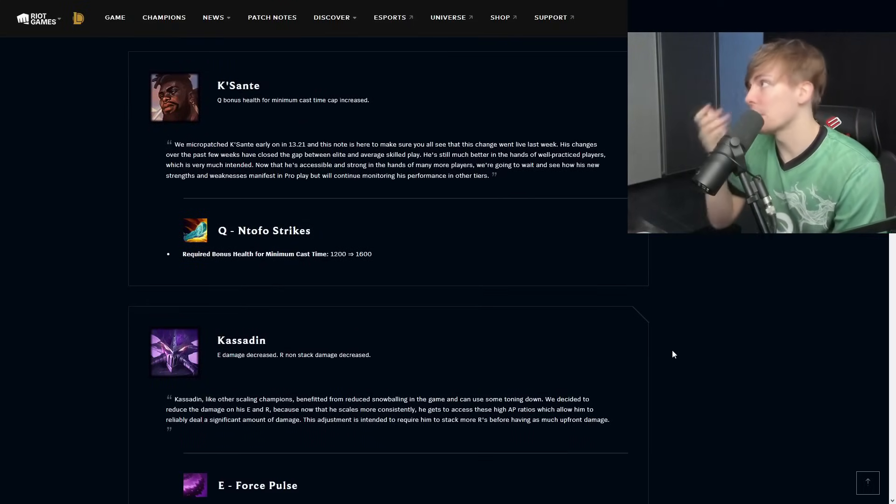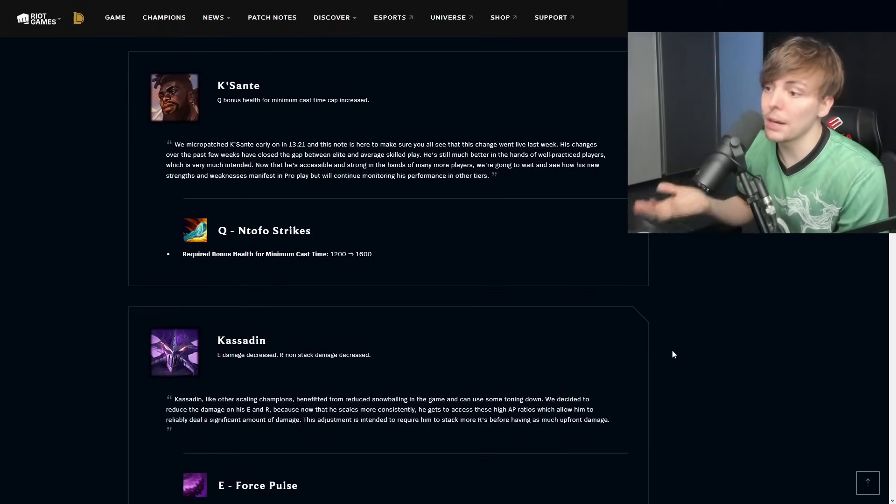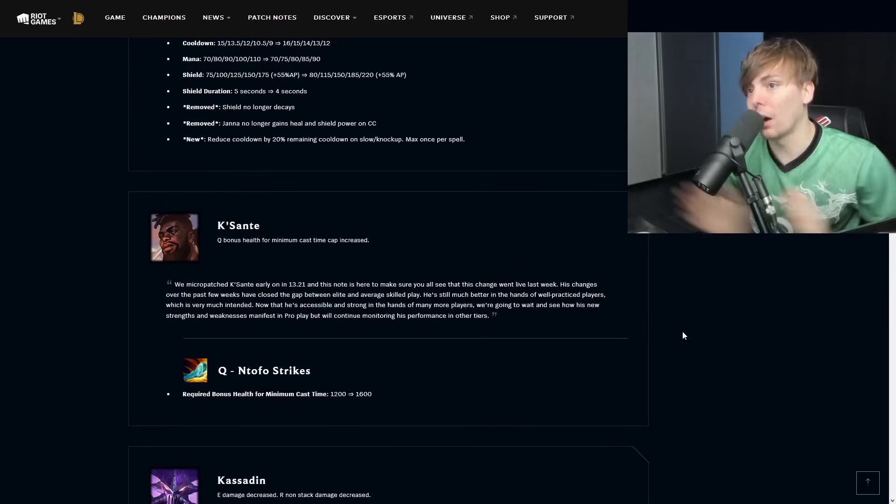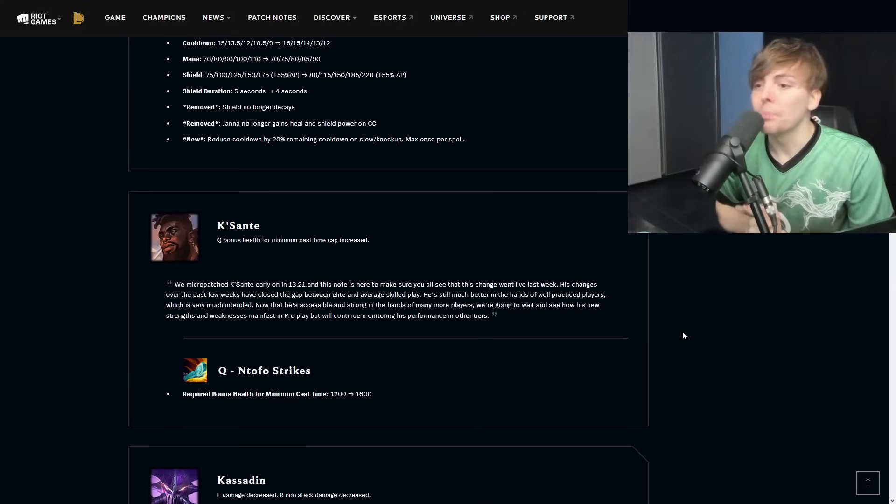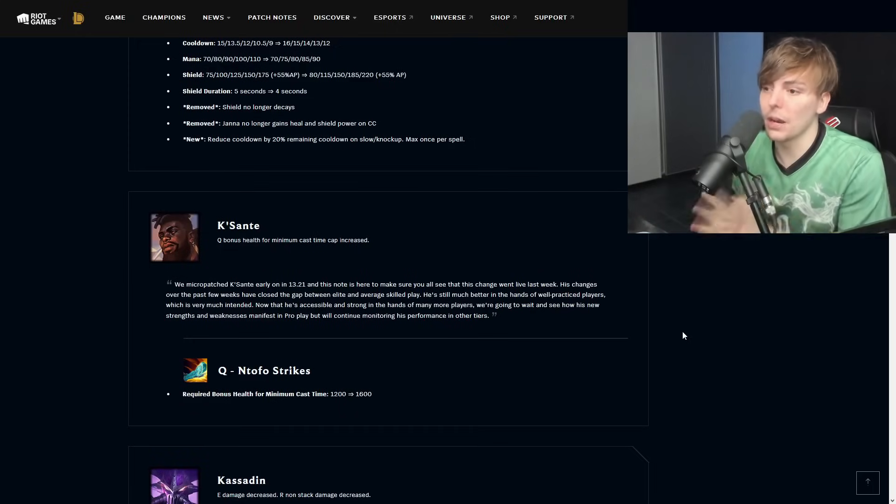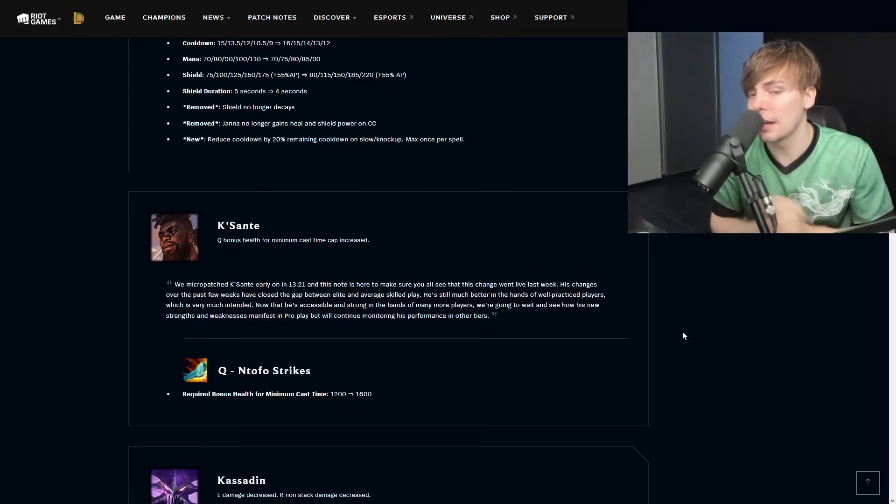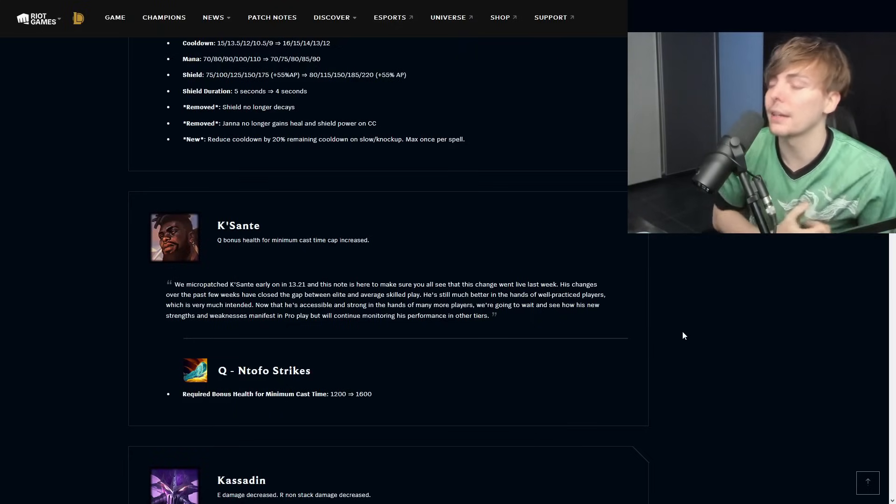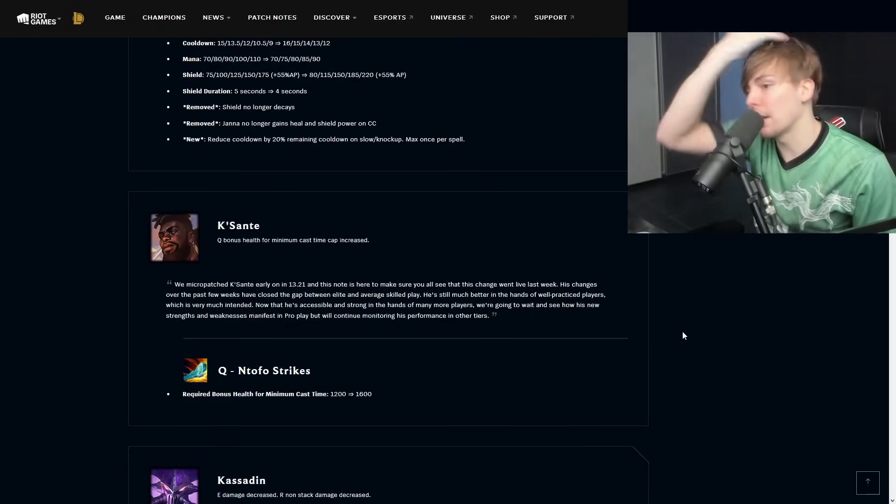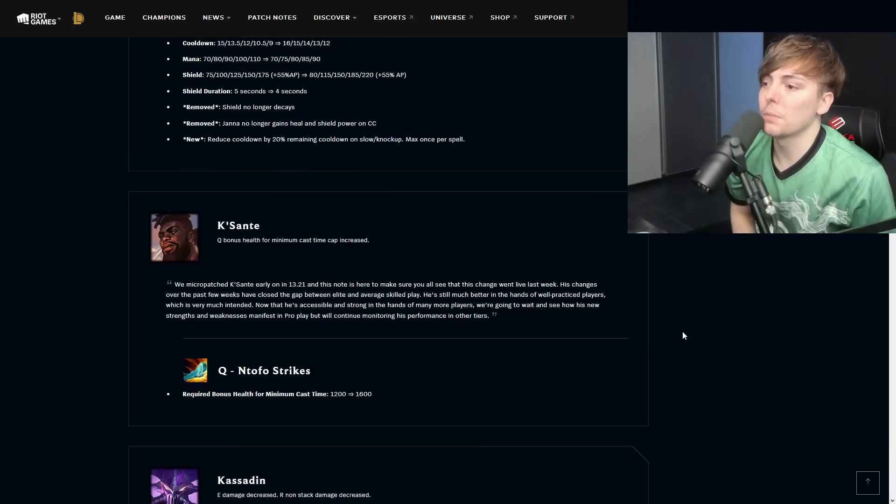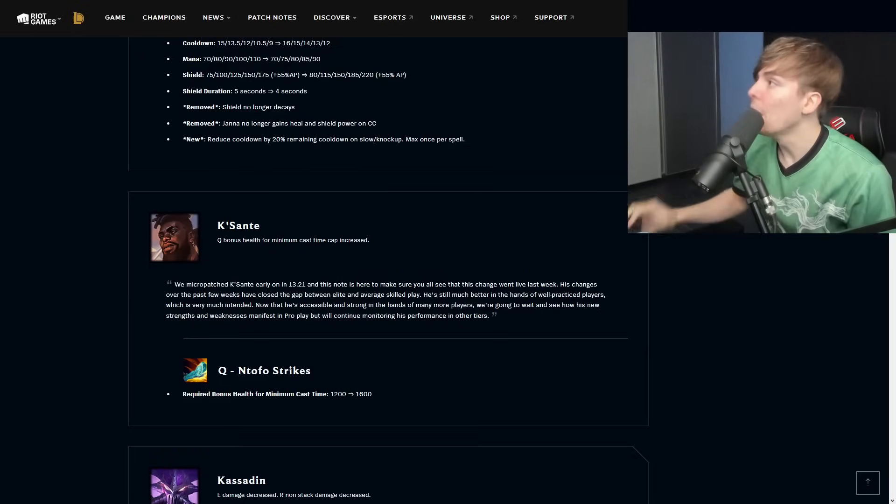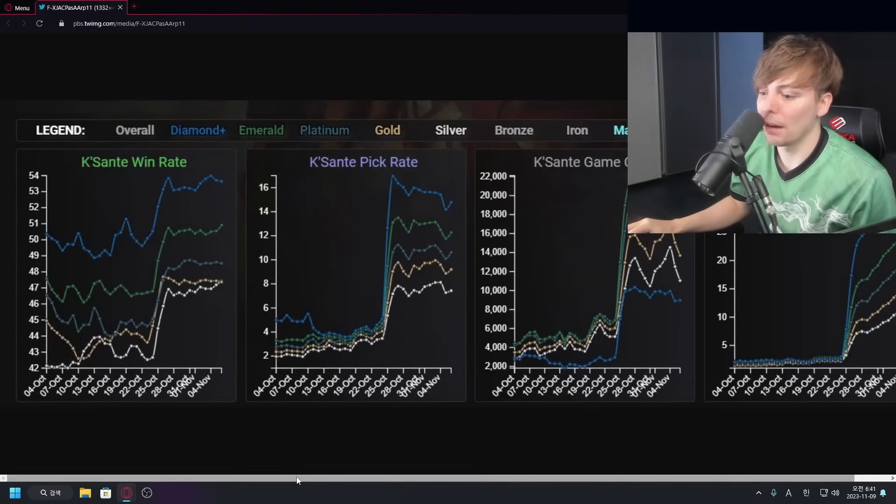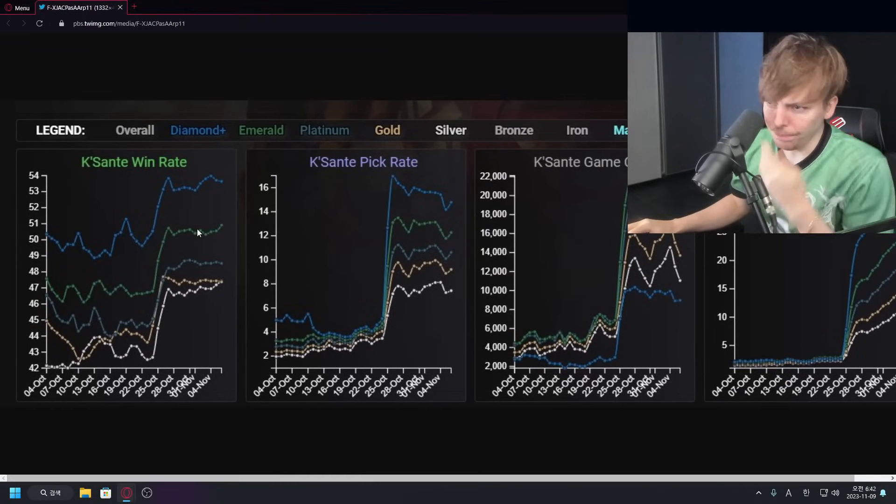K'Sante, this is one of the funniest things going on. K'Sante is an abomination that everyone is in unison about on basically Twitter. Even people that normally you find saying that certain champions are actually fine, even those people are jumping in that K'Sante is actually problematic. Q bonus health for minimum cast time cap increased by 400. Let's take a quick look here at what's going on with K'Sante.